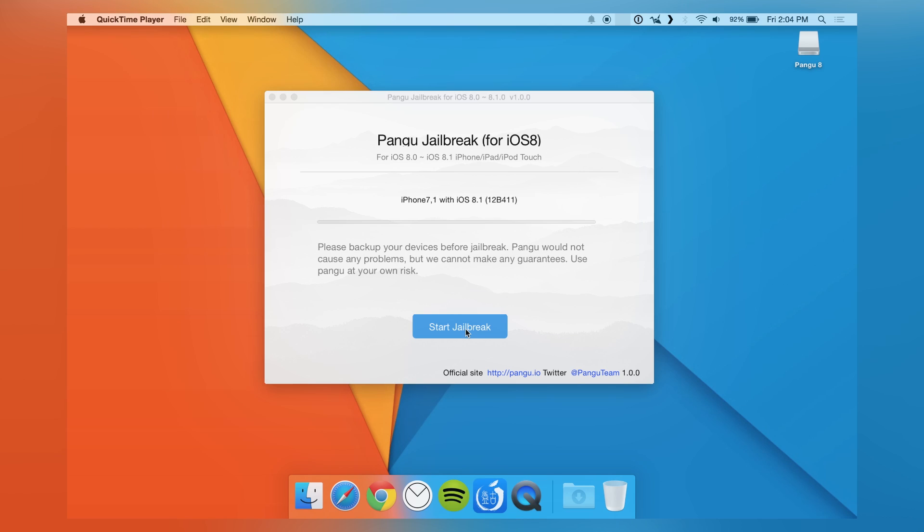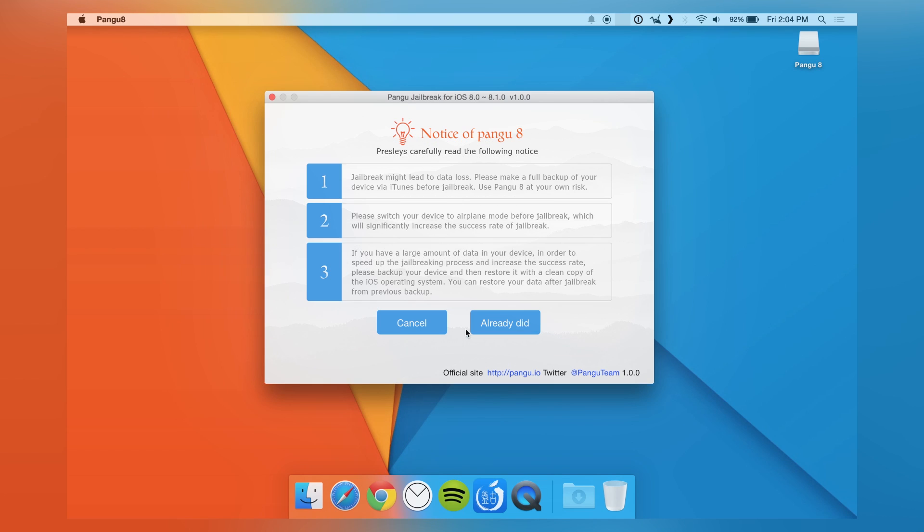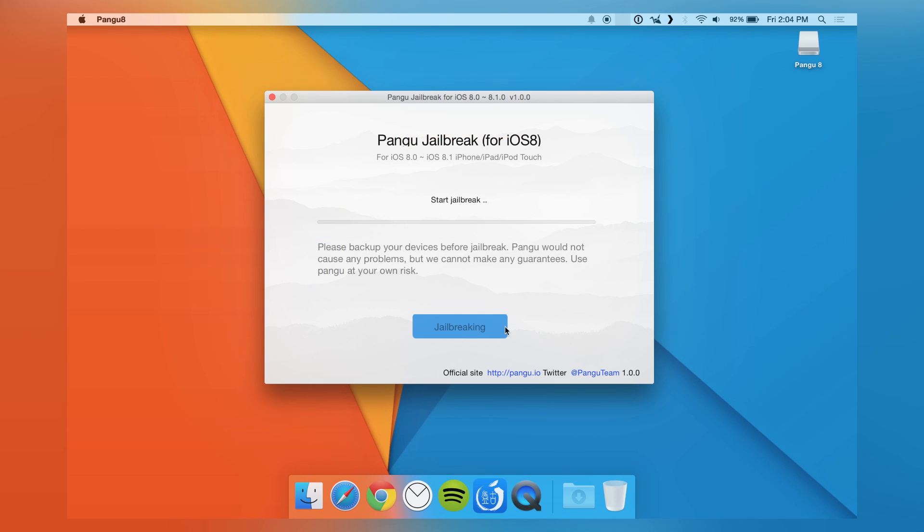Then it's as easy as pressing Start Jailbreak. It will go through and take about two to three minutes. Just make sure you keep your iPhone plugged in the whole time.